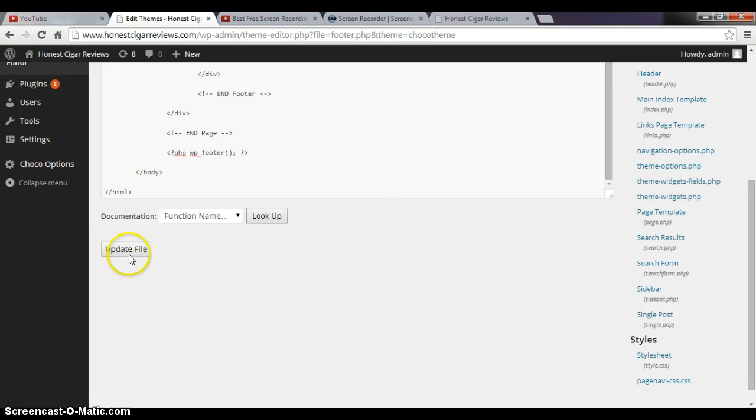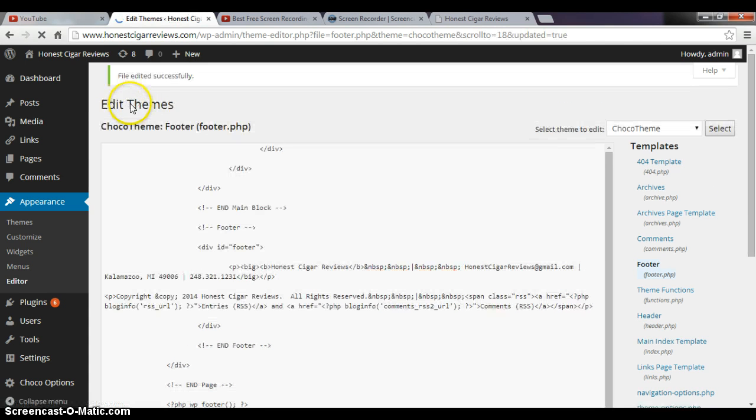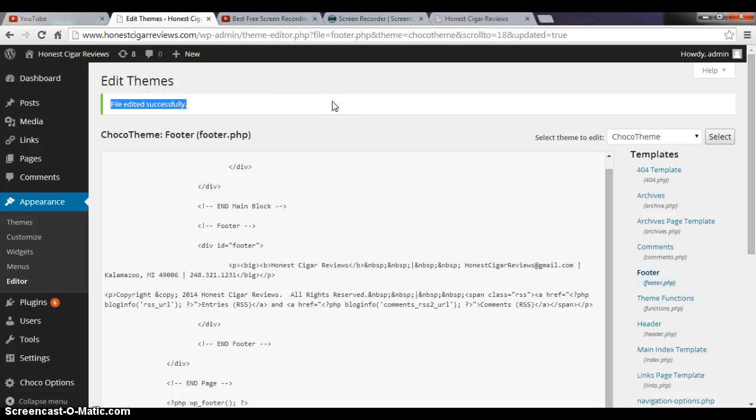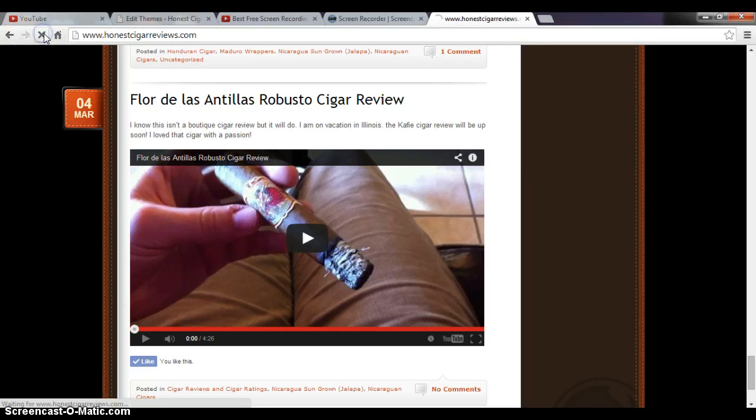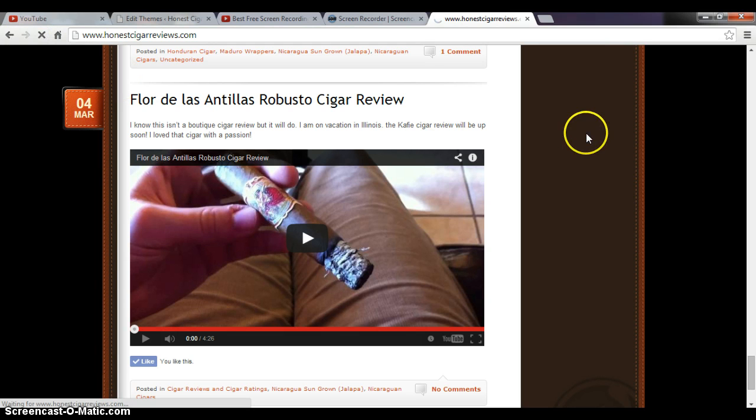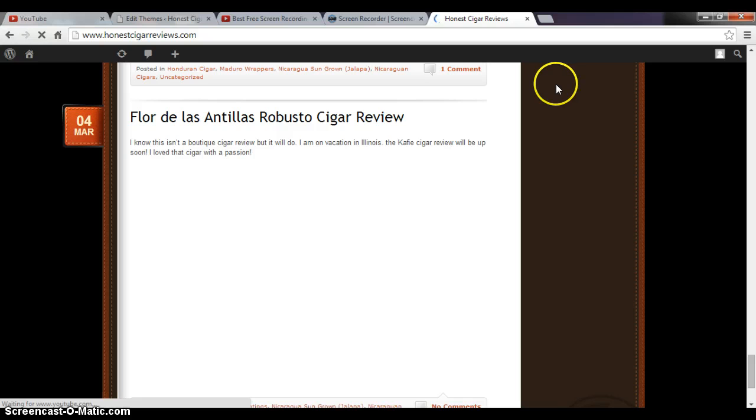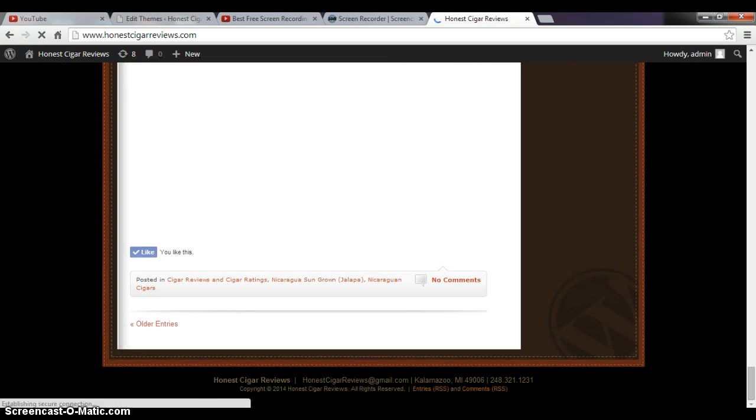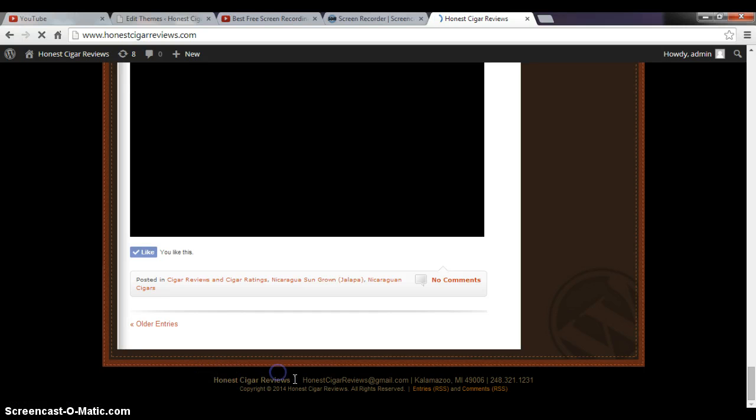When you're done editing, you go over here to update file. And then at the top, when it's done updating, it says file edited successfully. So then what we're gonna do is we're gonna go back to my other tab. We're gonna refresh my webpage site here. It's taking a few minutes here. Alrighty. Scroll all the way down to our footer. Again, that's what we're editing here.